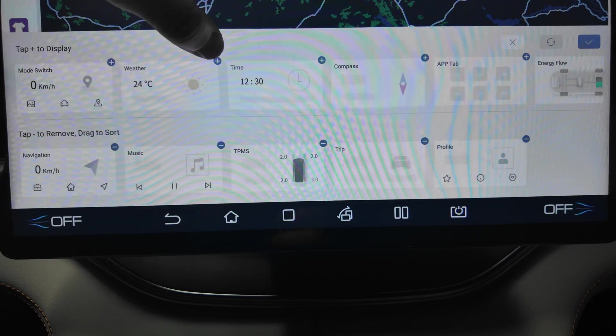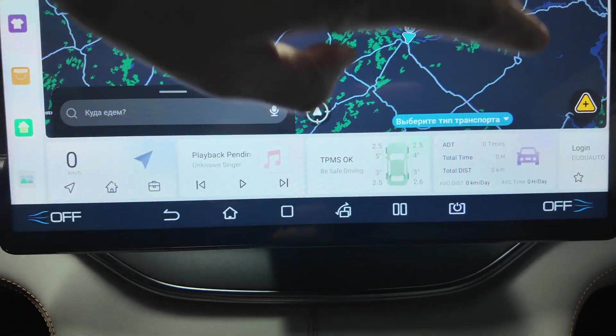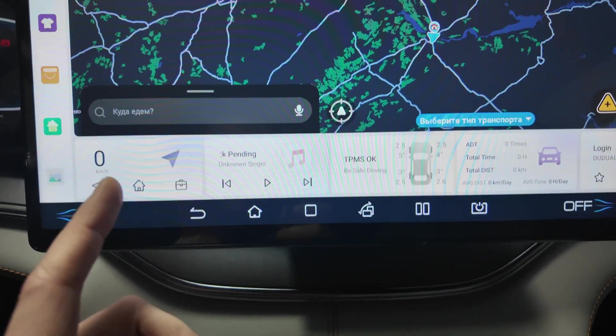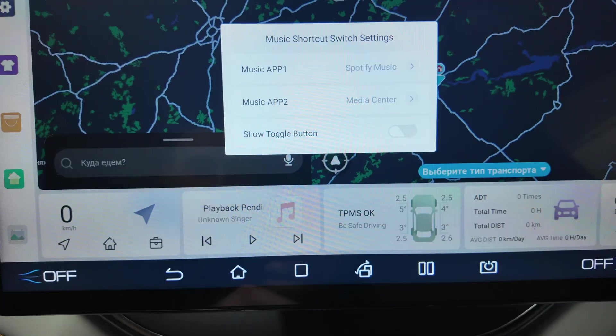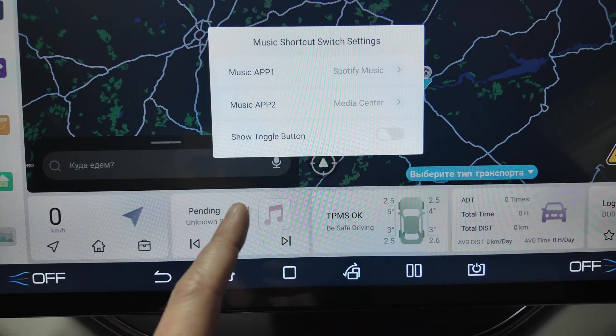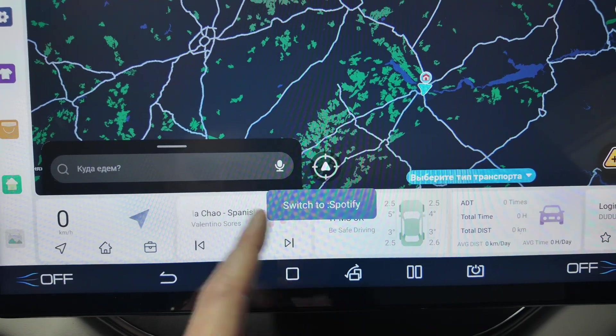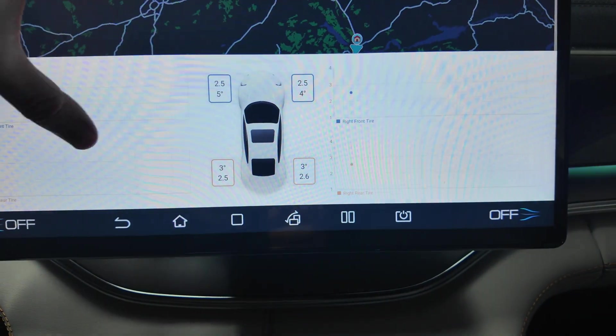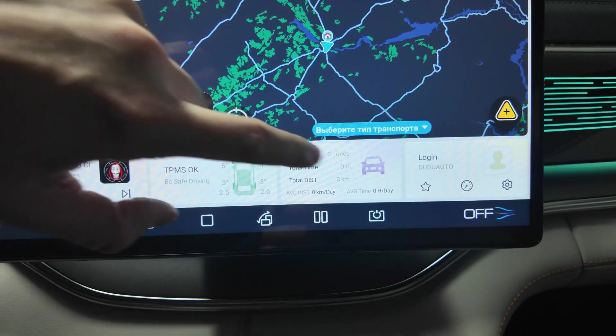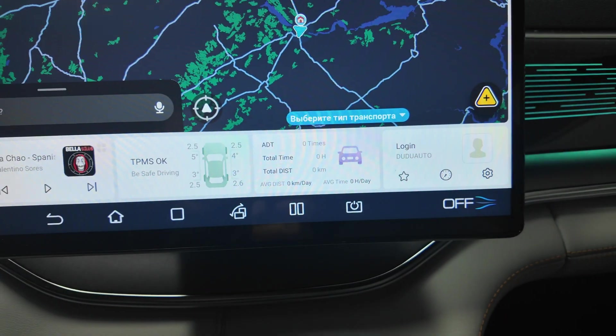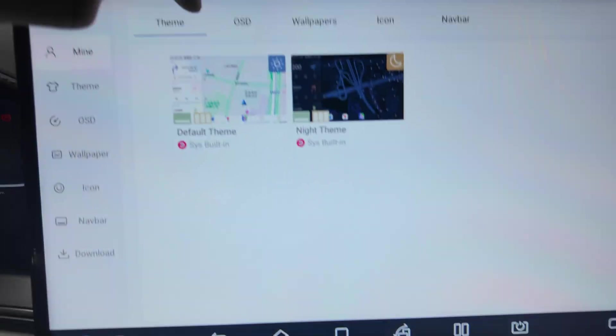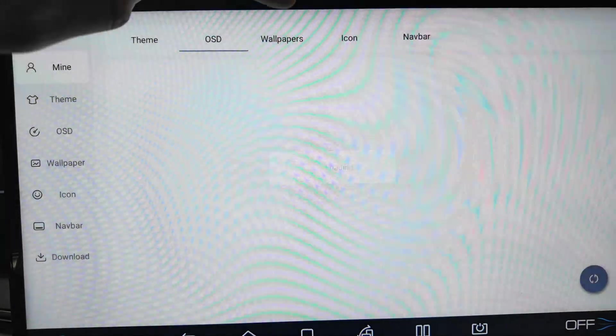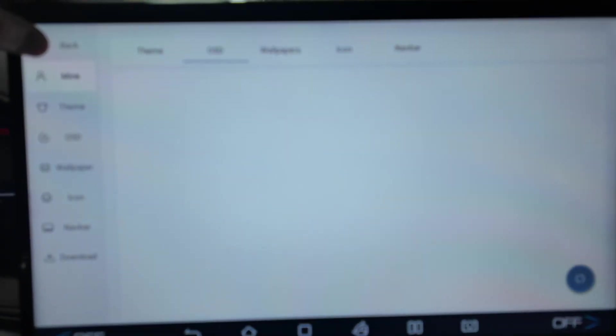For these widgets you have quite many of them. You can edit many widgets here. Weather, time, compass, app tab, energy flow and all the others. Weather is available here for instance. We have the weather widget and then we can add some more information regarding the weather. The music also, music quick switch here. You can select what kind of music app is using. You can switch fast to Spotify.